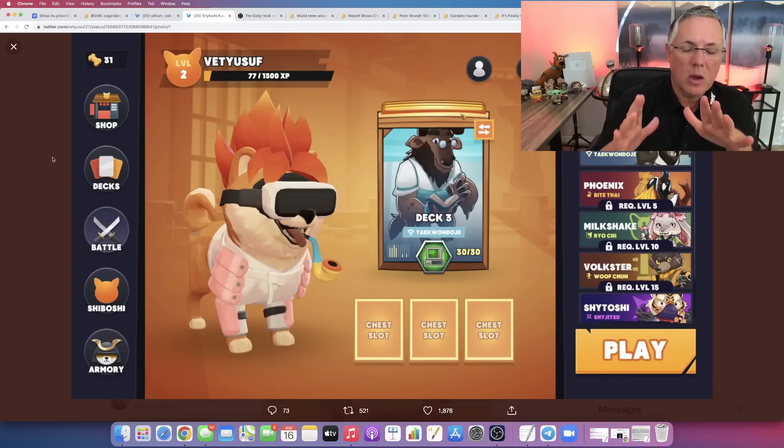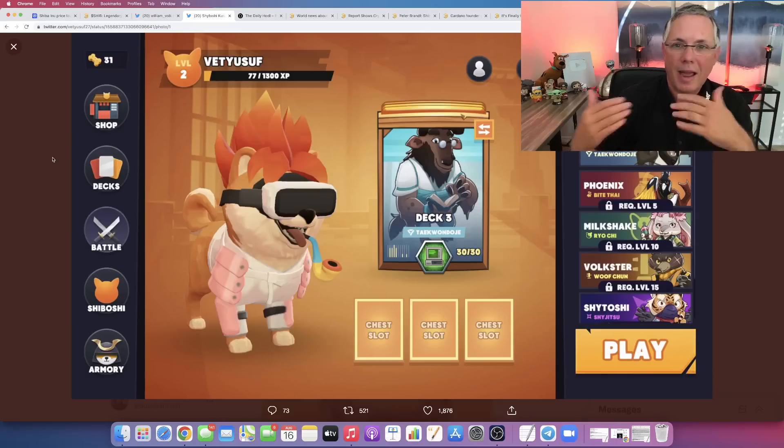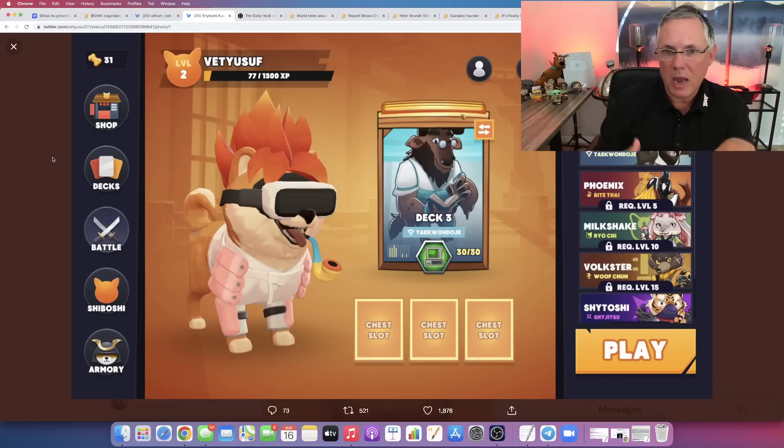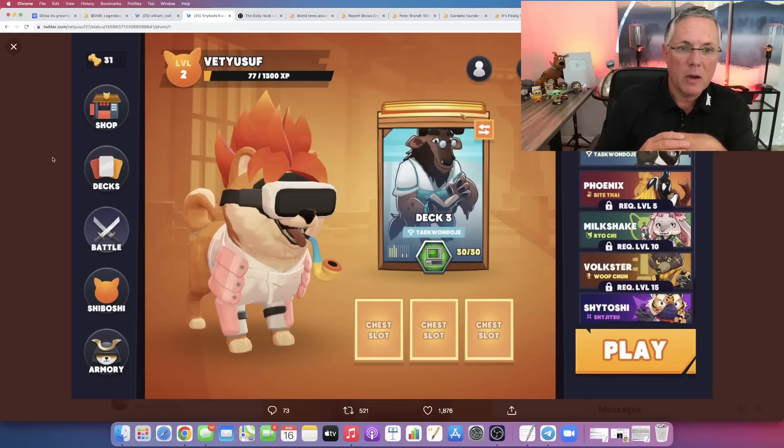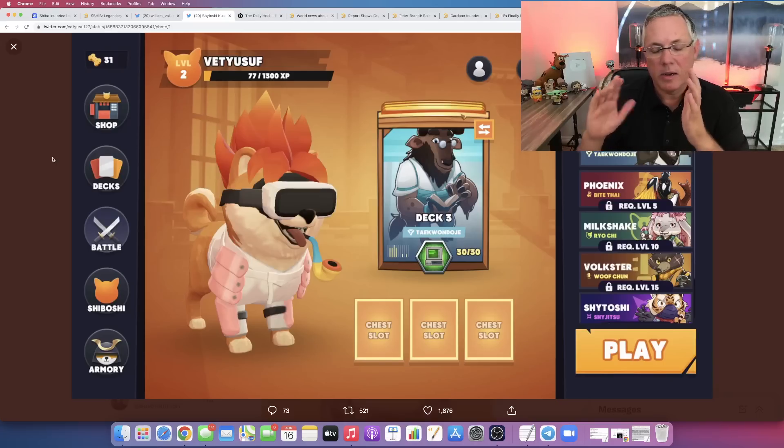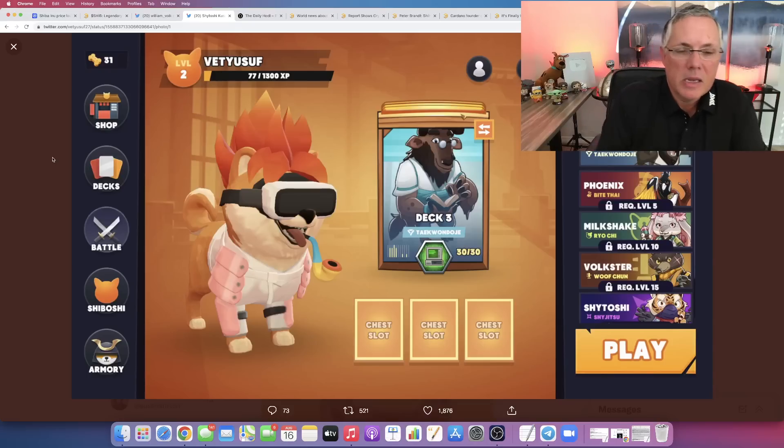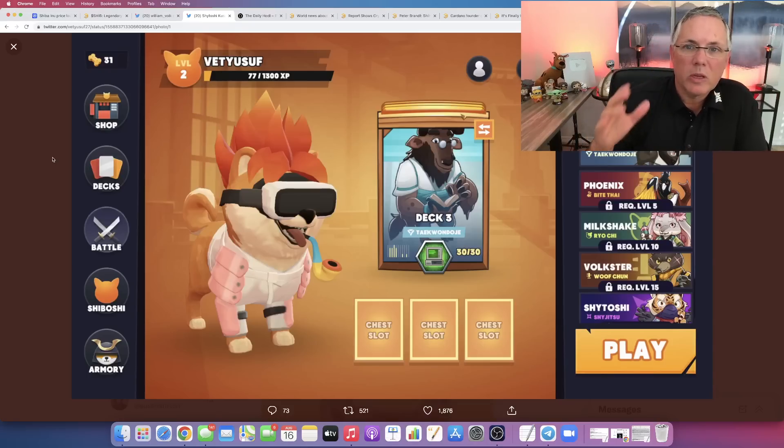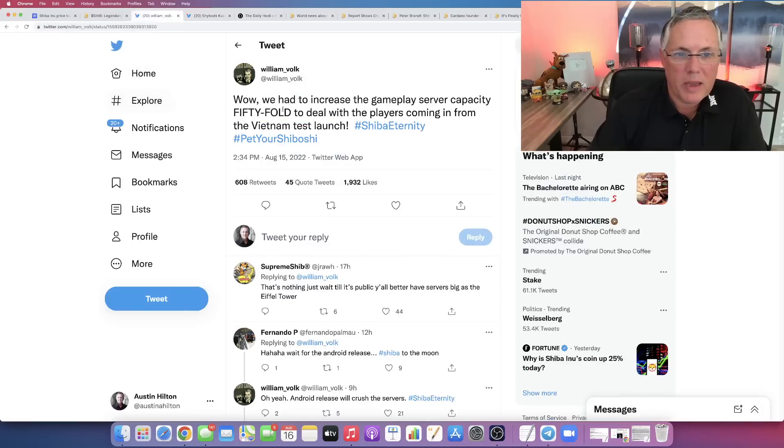Right now, basically the only place you can get access to this game is it's in test phase if you live in Asia. So this is really interesting, is that it's 50 times. They had to increase their server capacity.